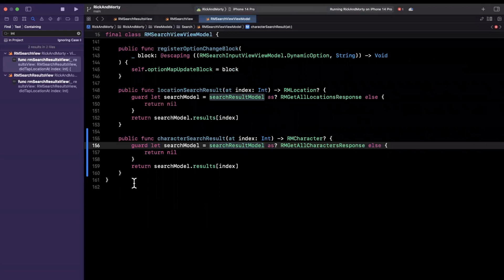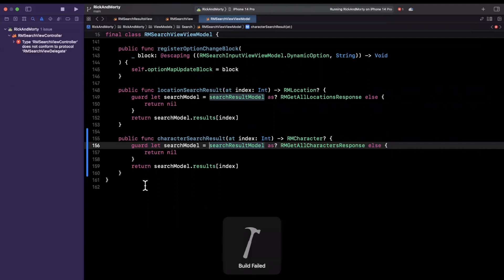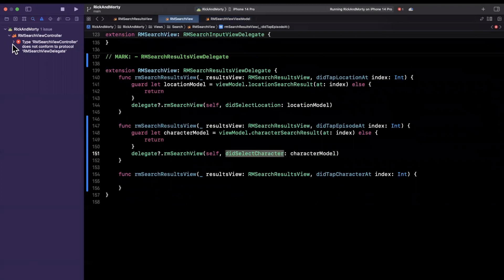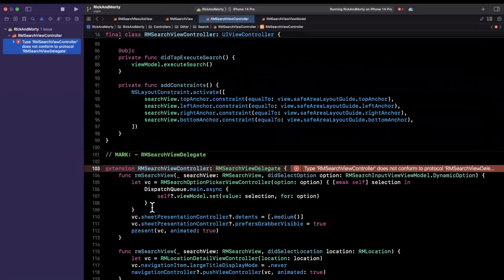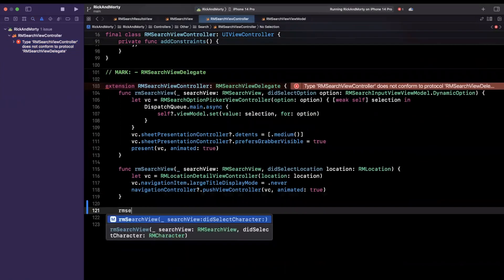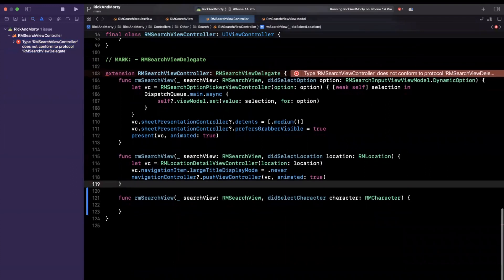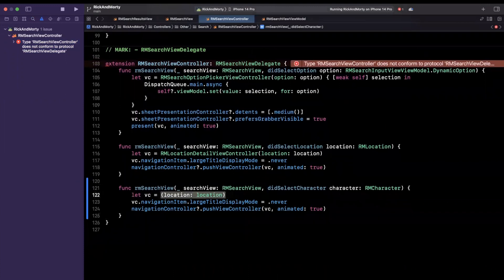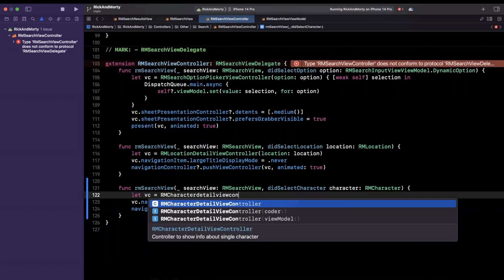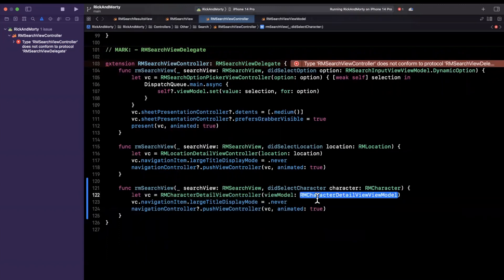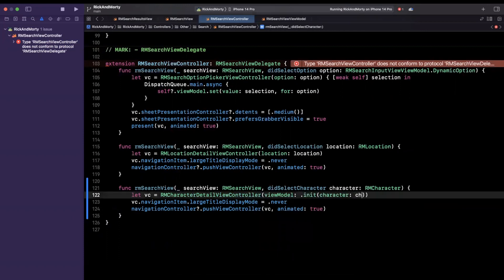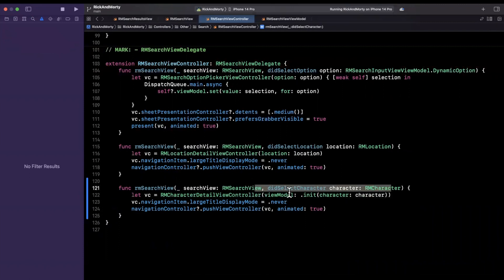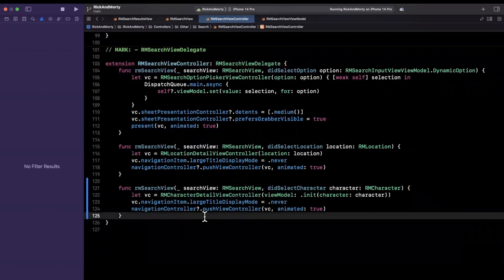If I try to build we should have one error, because we've added this new delegate function did select character but we have not implemented it. Let's implement it. We'll bring in that autocomplete and we just want to basically push the character detail view controller. We can say create a character detail view controller, it's going to ask me to pass in a view model, and this view model gets created with a character — we've basically fished this out of our nested views via a bunch of delegate and view model operations. Let me give this a run.